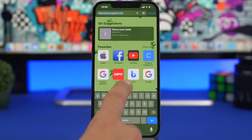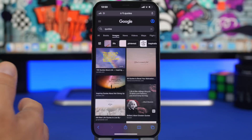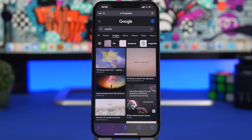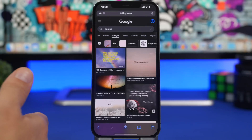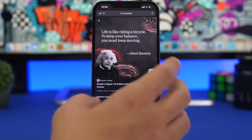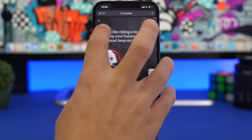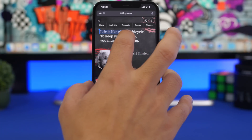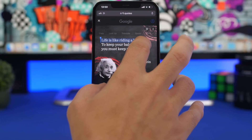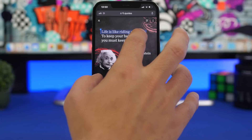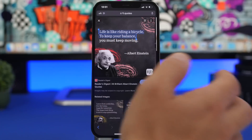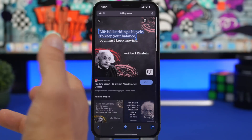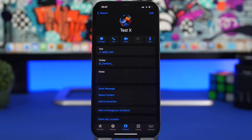iOS 15's Live Text feature works in Safari too. If you're browsing and see text inside a picture that interests you, just 3D touch on that text — you'll be able to select it even though it's part of an image. Then you can copy it just like normal text. That's the Live Text feature of iOS 15 working right inside Safari.